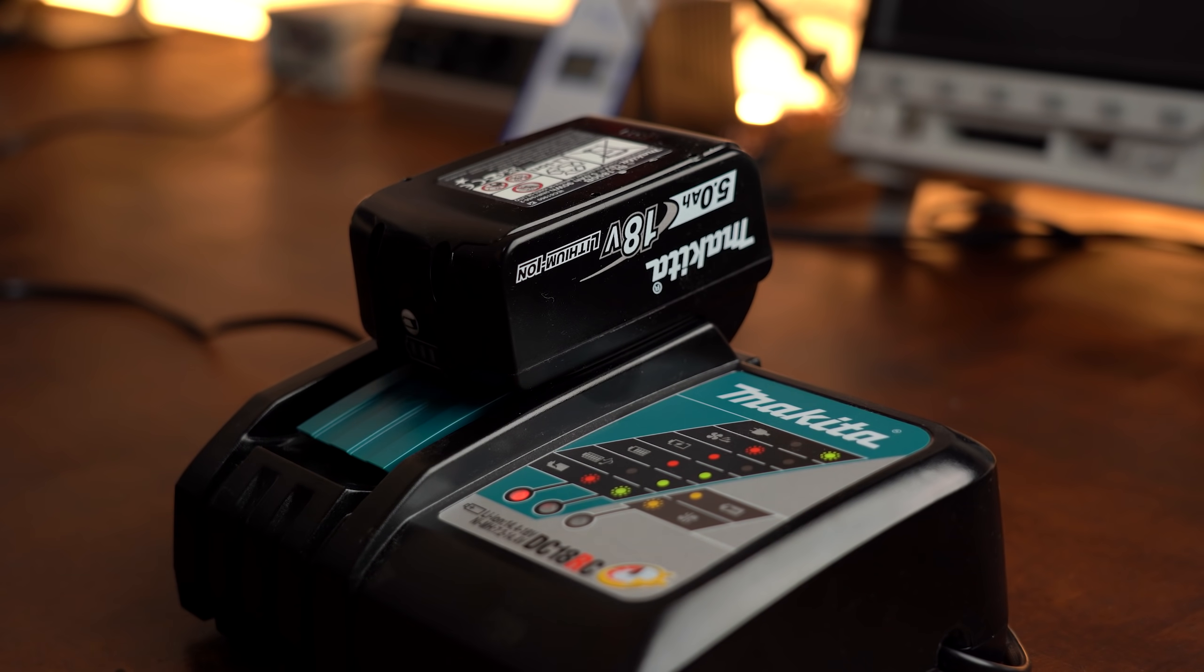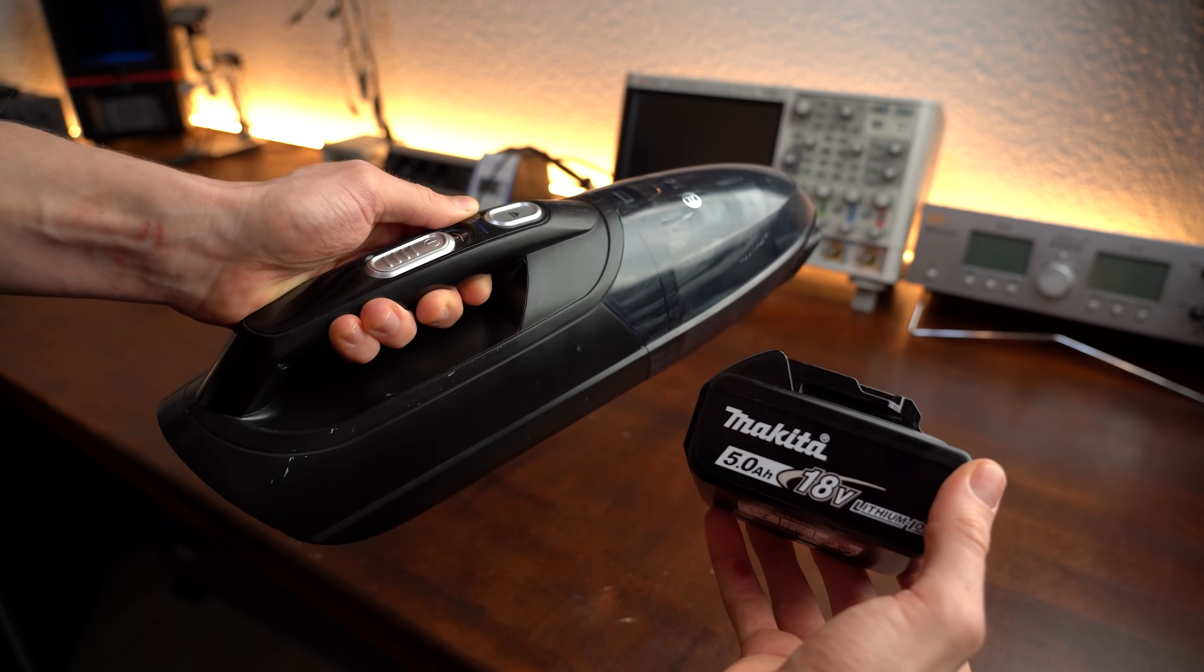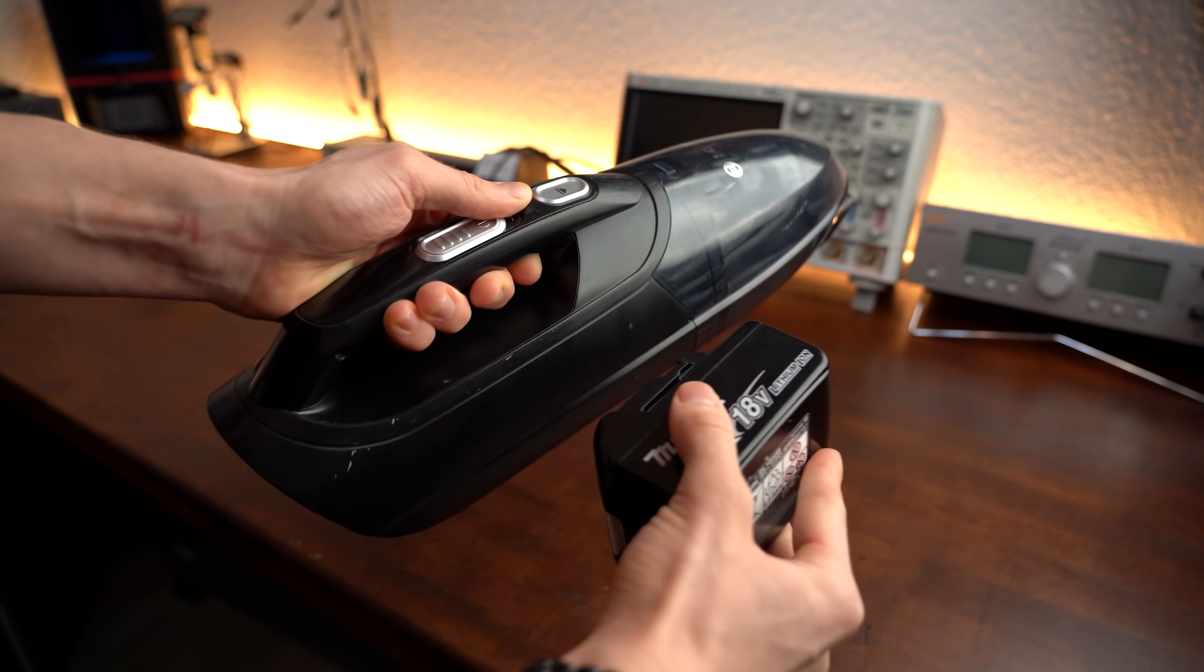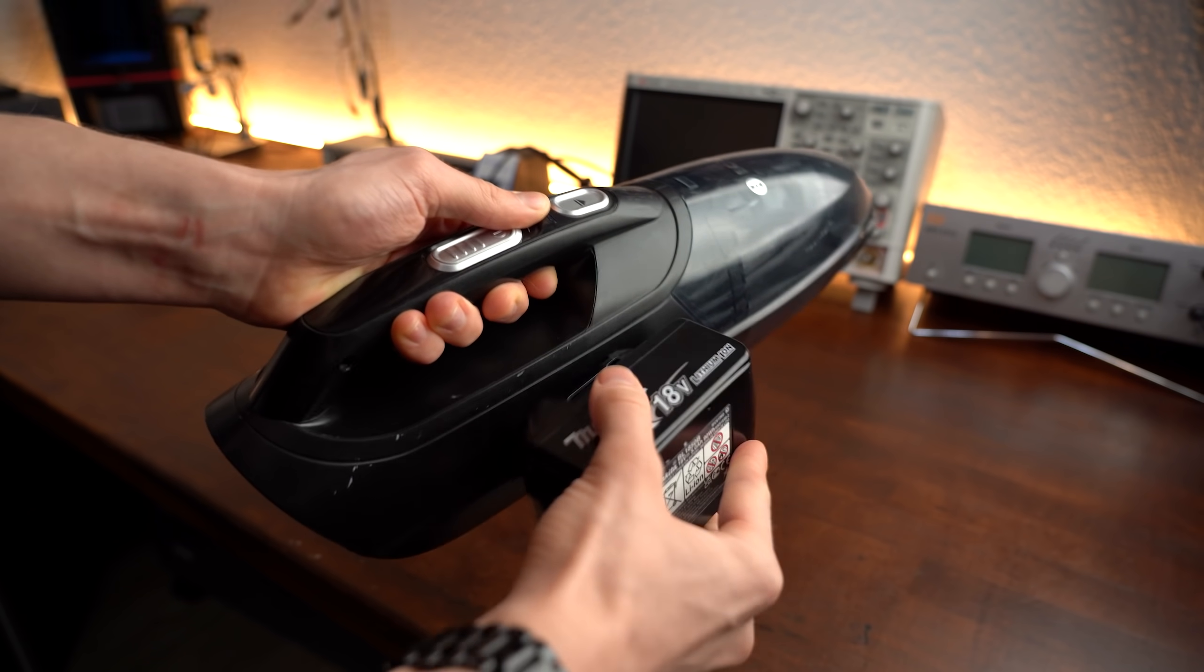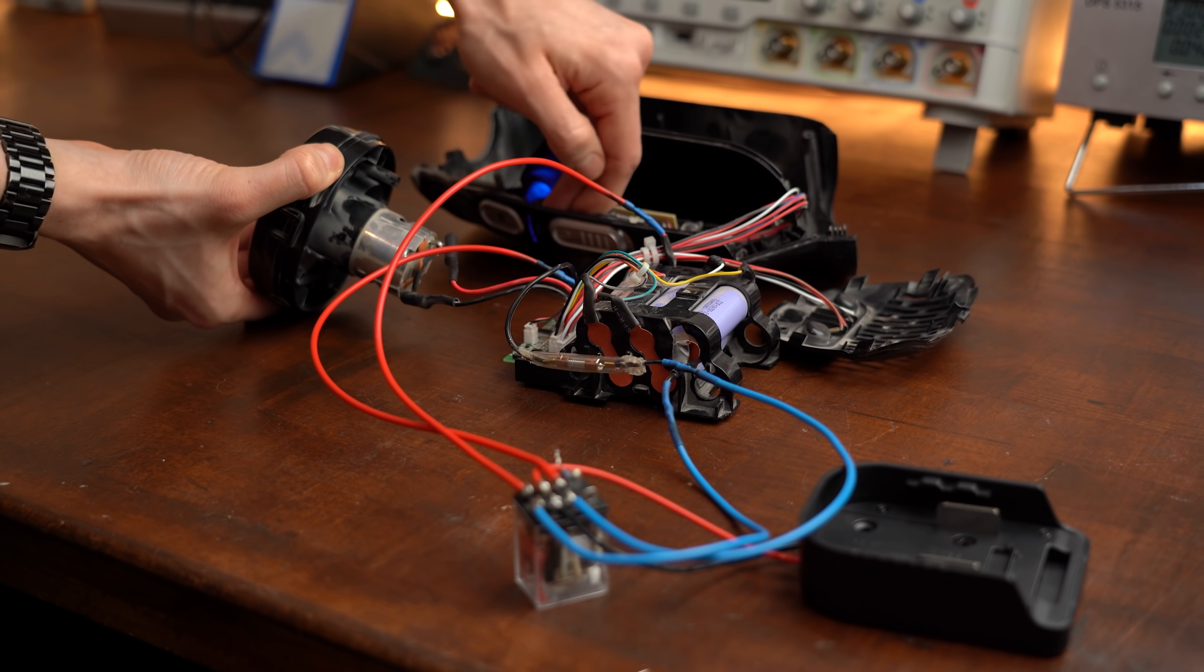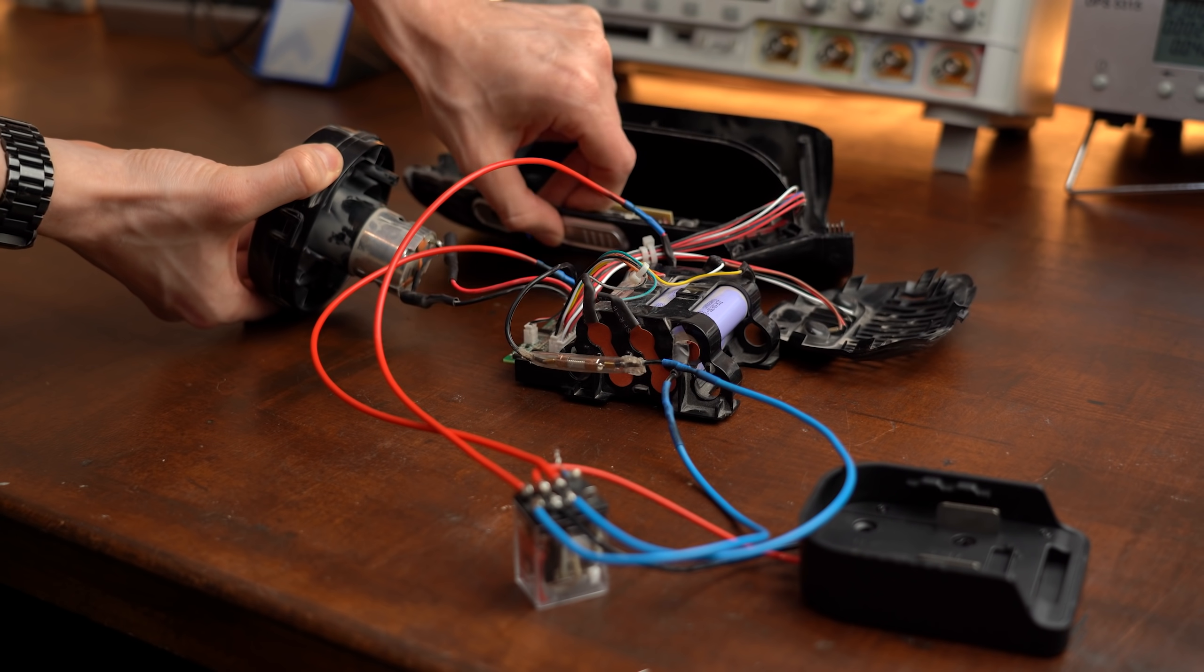So the question is, can we combine such a battery pack with my vacuum and thus increase its runtime to basically endlessly? Let's find out!